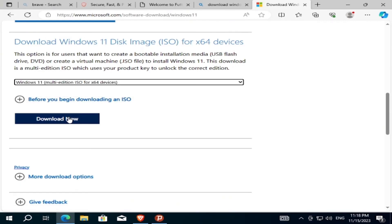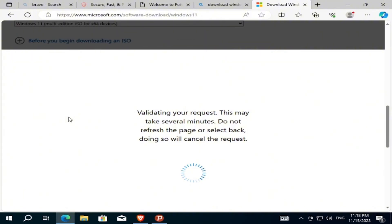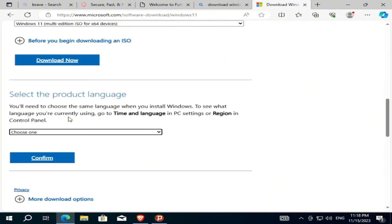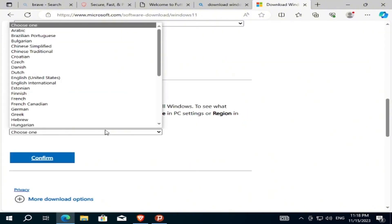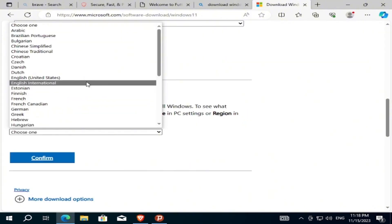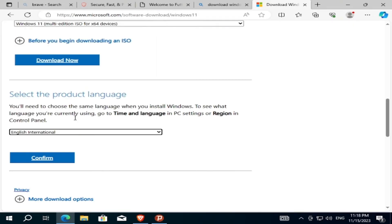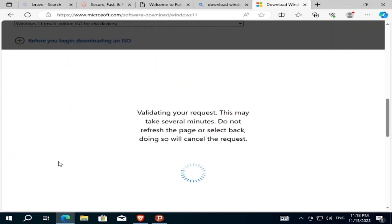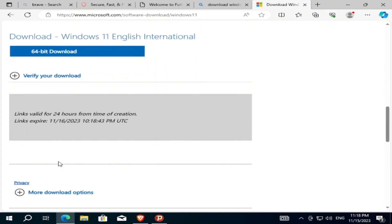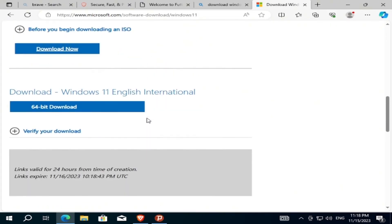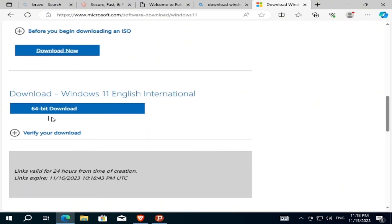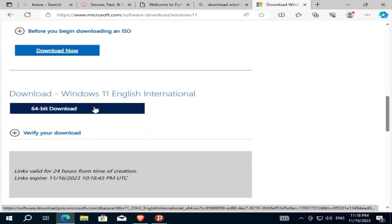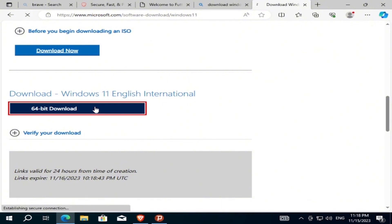I will click download, choose the language English International, and confirm. As you can see now, it can get the link to download Windows 11. So if I click on it...